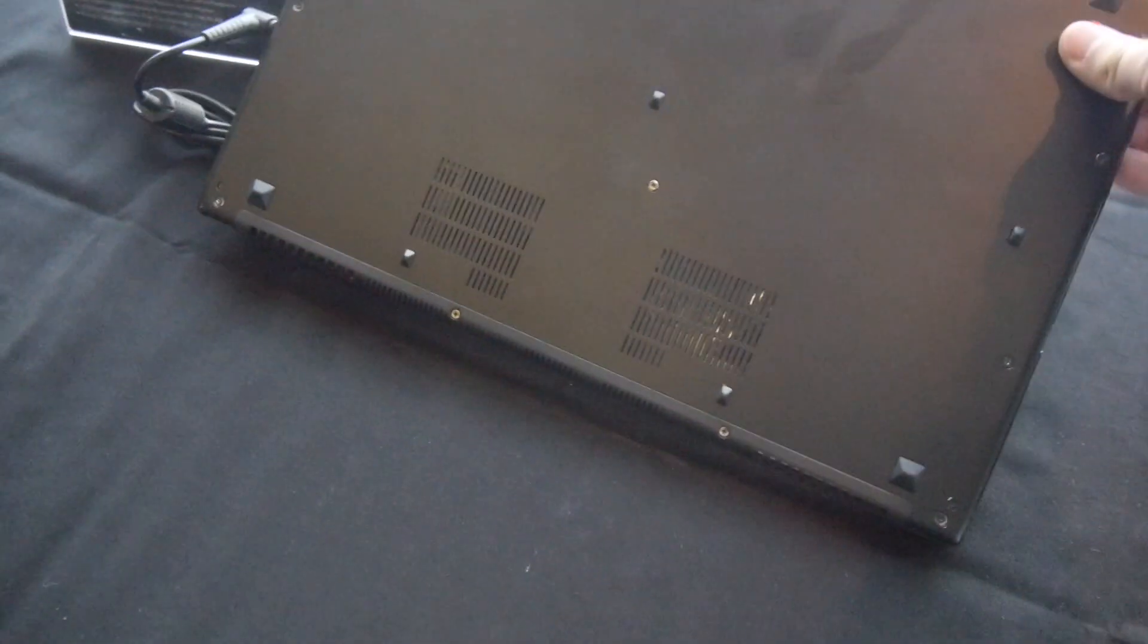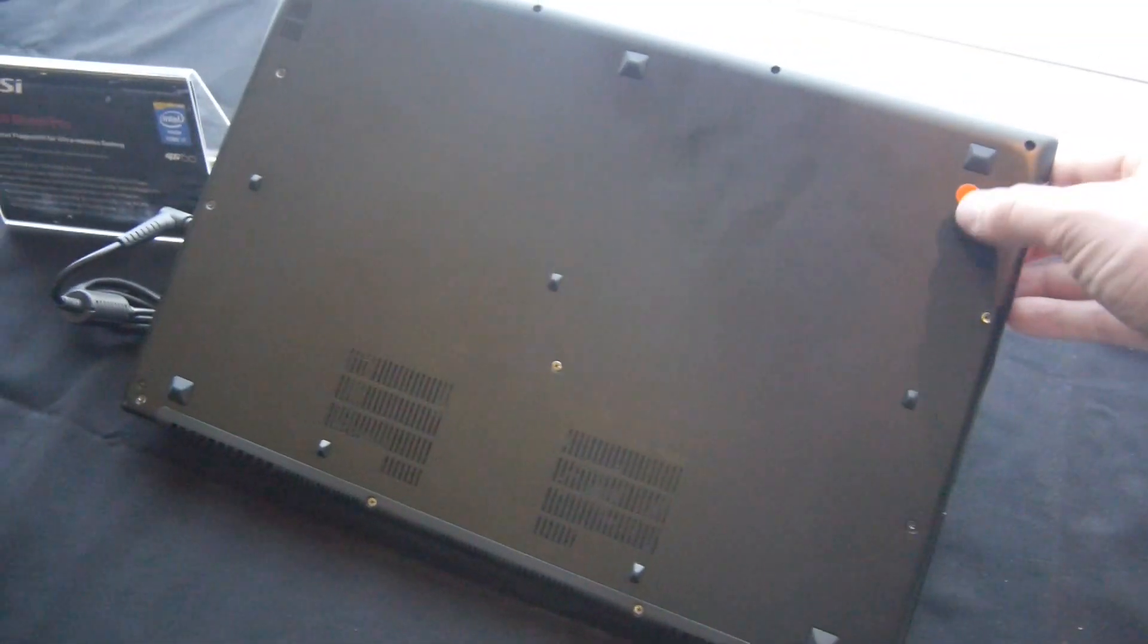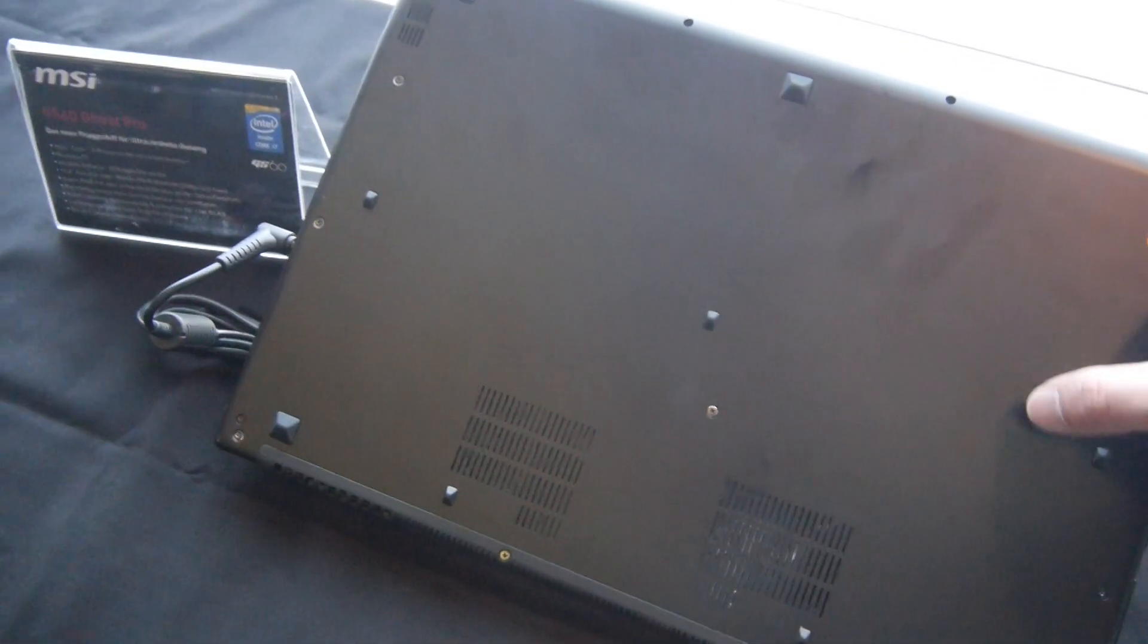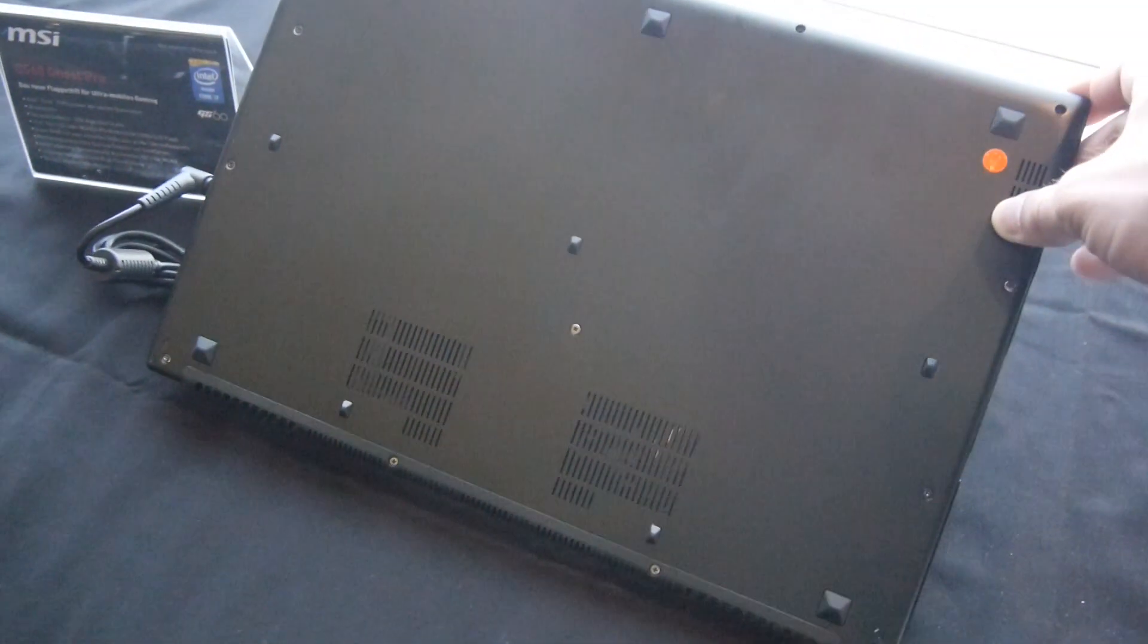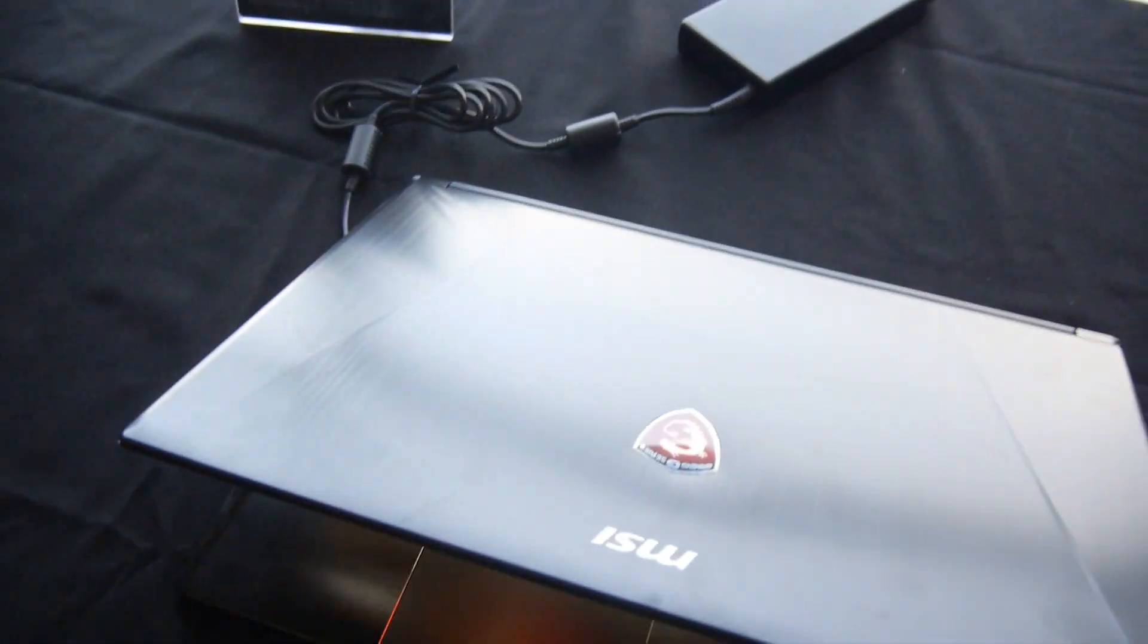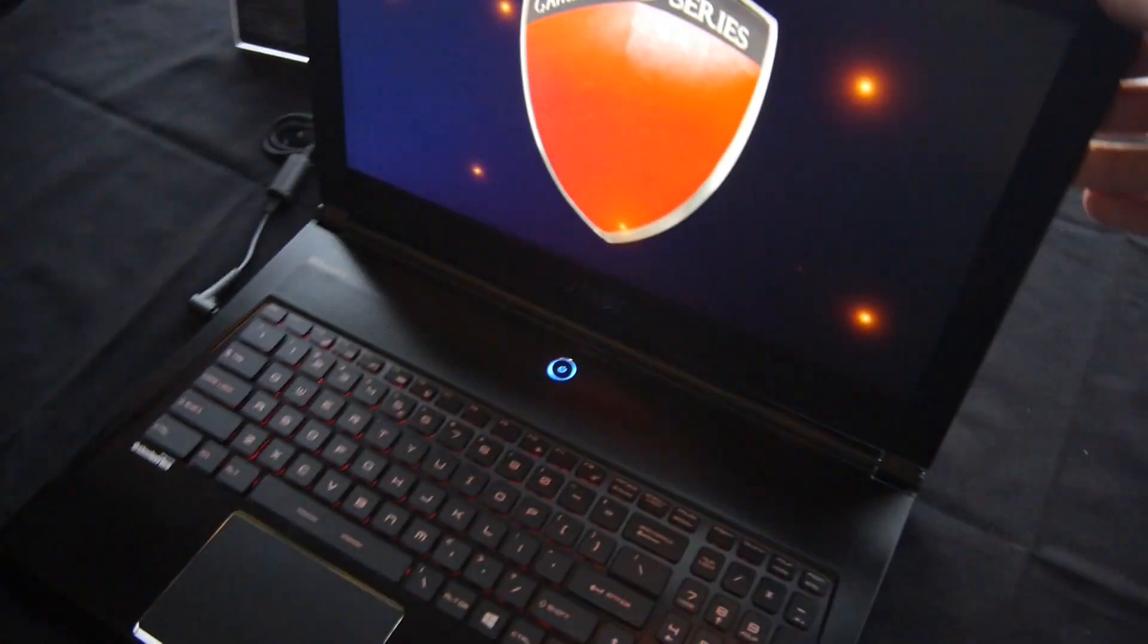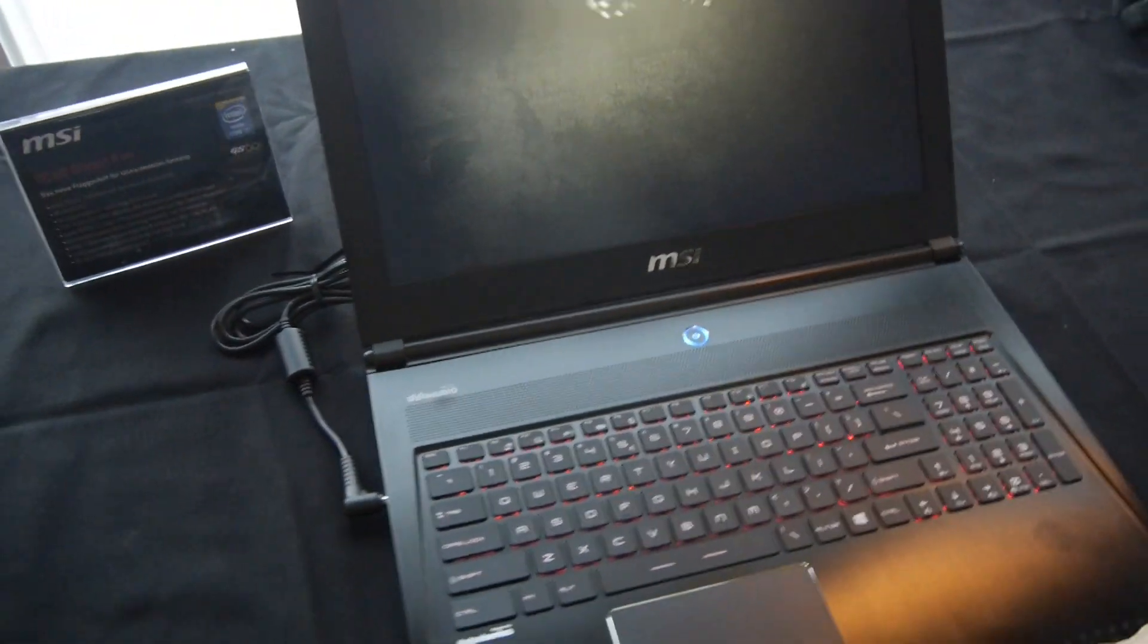On the bottom you can see that we have here the possibility to upgrade the device. If you just take off all the screws, it's probably easy to upgrade the SSD or any other components inside. So this was the GS60 by MSI.